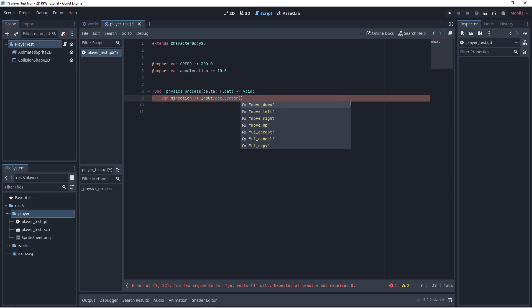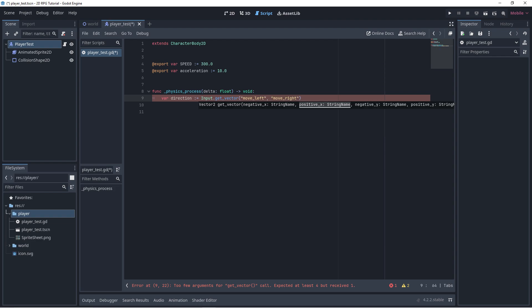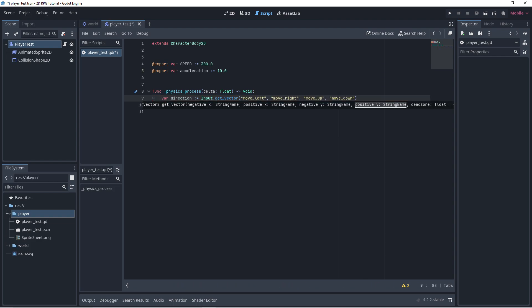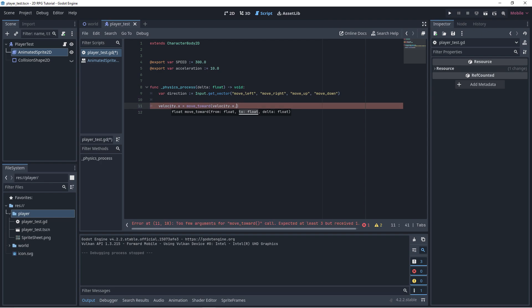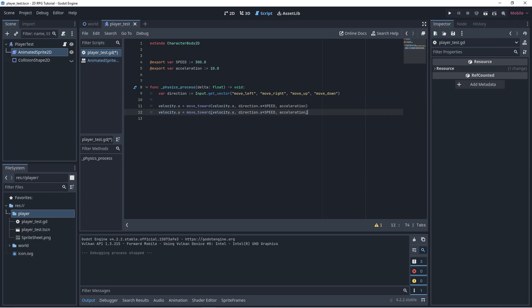In the physics process, let's add a variable called direction that gets the positive and negative vector axis based on the input map. To make it move, call velocity.x. Add moveToward that has a value from itself to direction multiplied by speed and acceleration. Same goes to the y-axis.